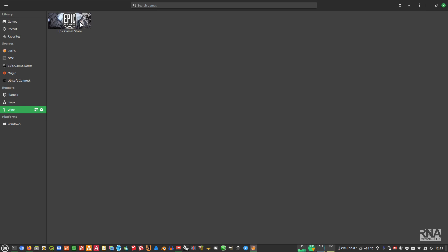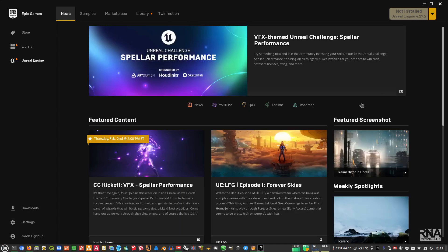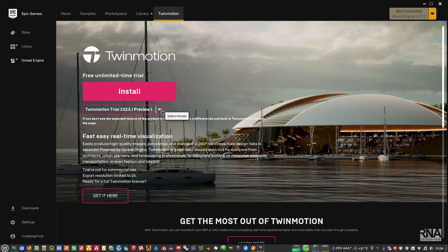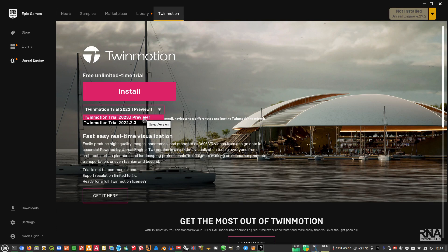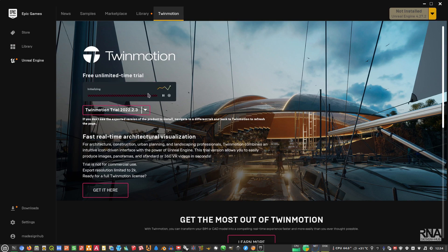Go to the Epic Game Launcher or Epic Game Store — just double-click it. Make sure that you are logged into your account. Once you have that open, go to TwinMotion and install it. You can install the latest trial version, but that is only a preview for 2023. I would recommend choosing the 2022 version instead. Then just download or resume and wait until it's finished.